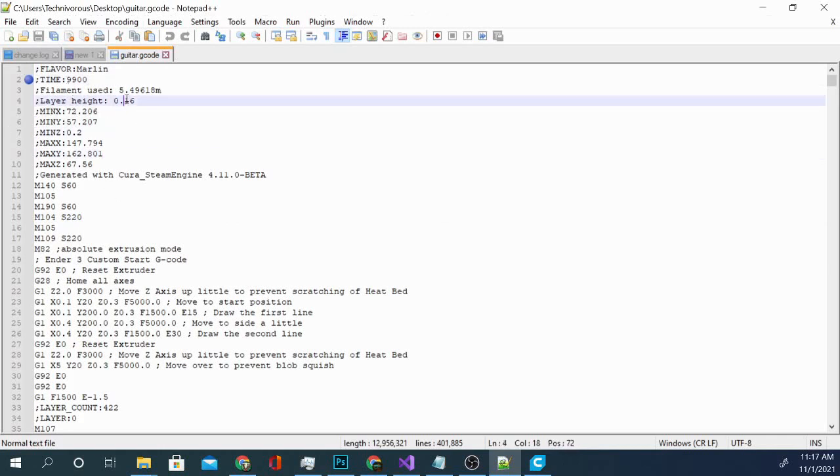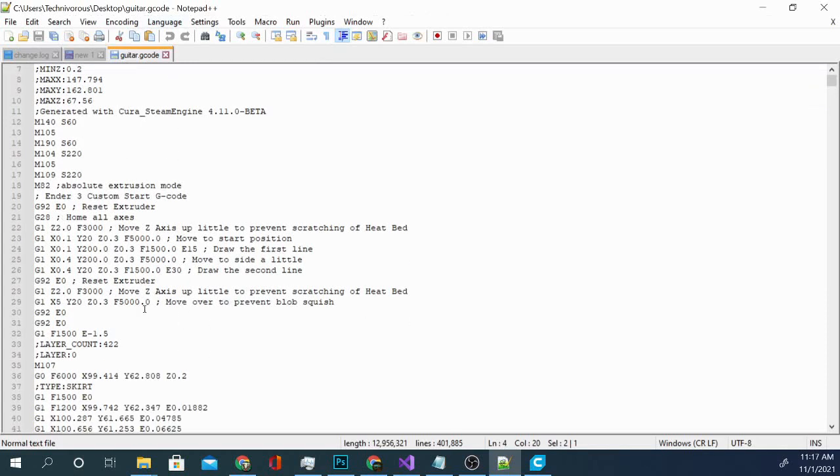Now, we can alter this. But you need to keep in mind that it's calculating all of this stuff down here based on these previous numbers. So if I change my layer height, it's not going to recalculate the extrusion amount.